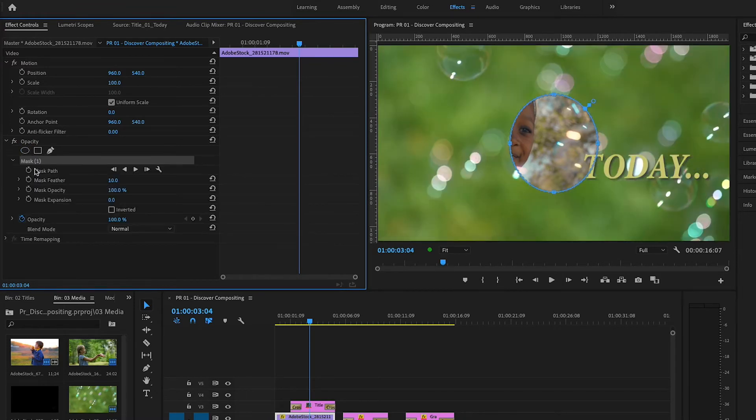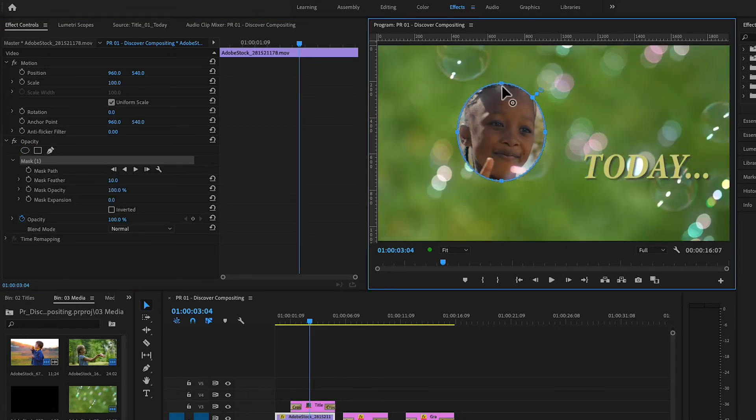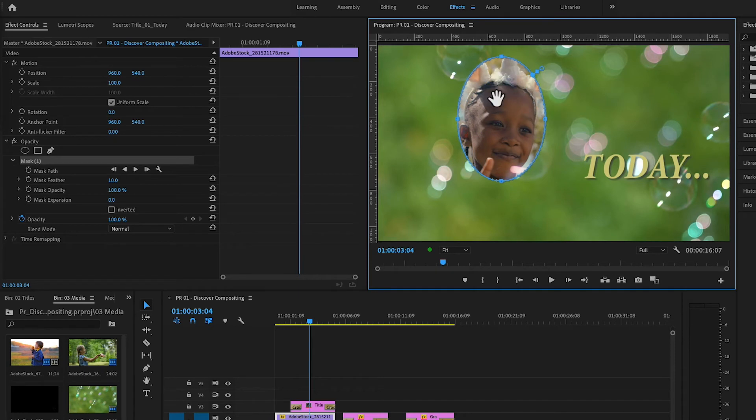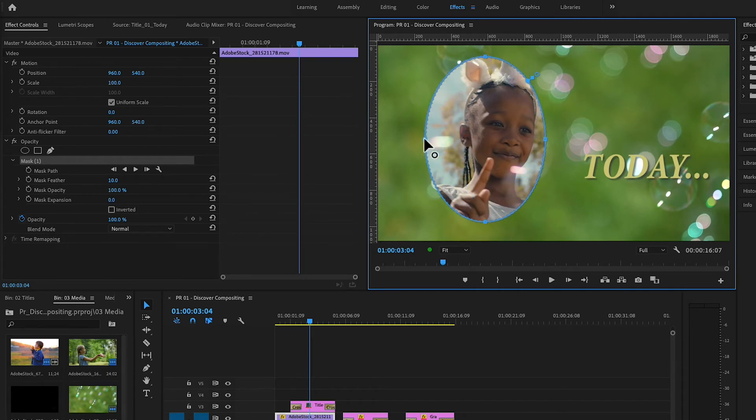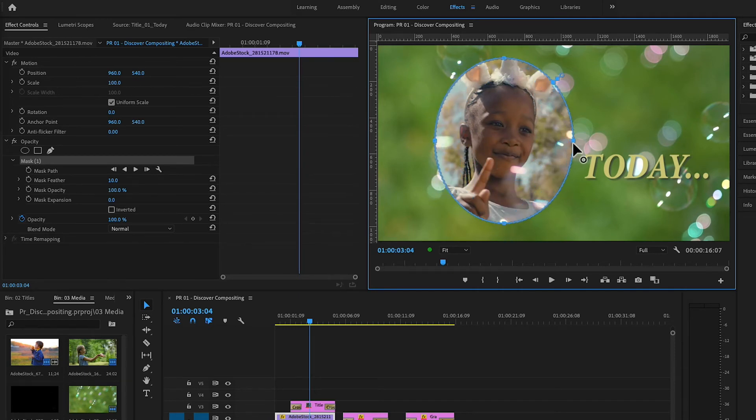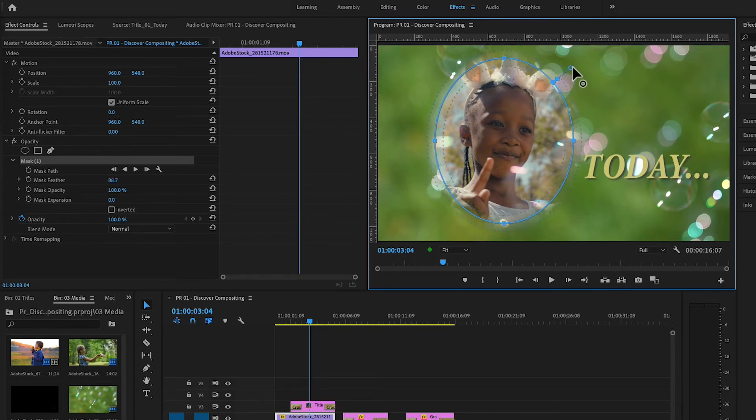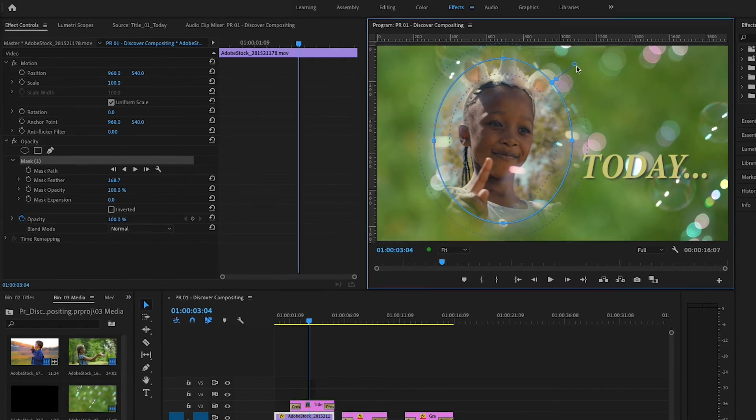With the word Mask selected, I'll head over to the program monitor to click and drag the mask into position. By clicking on the edge points, I can expand the mask. Dragging on this handle feathers the edge, creating semi-transparent pixels that help the two images blend nicely.